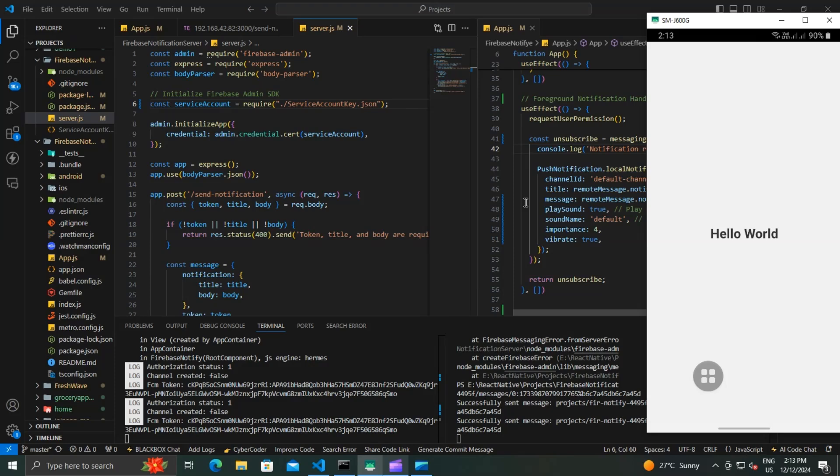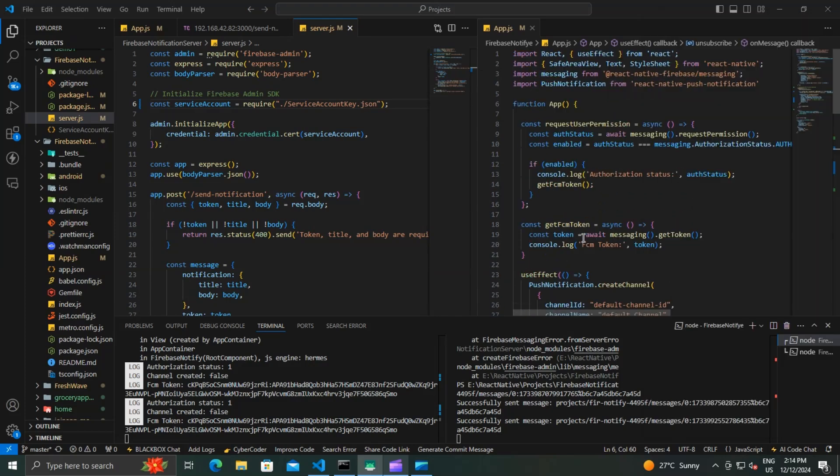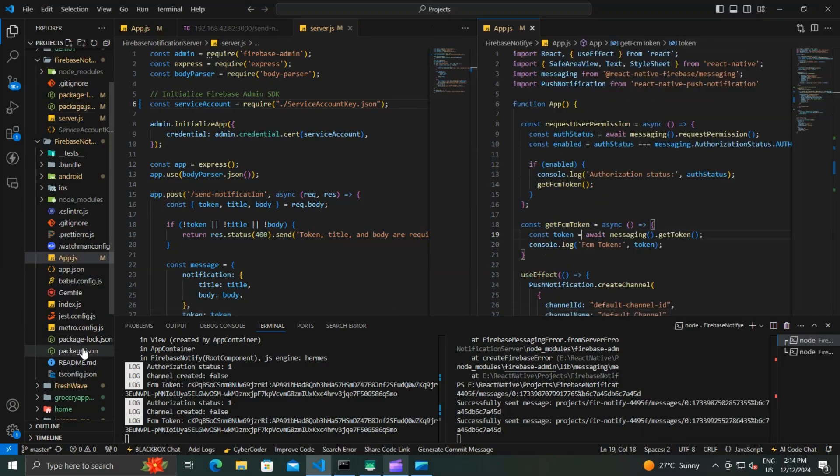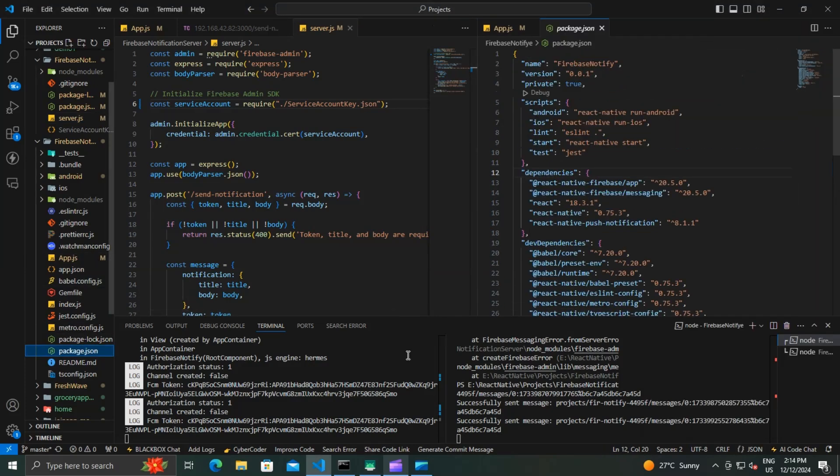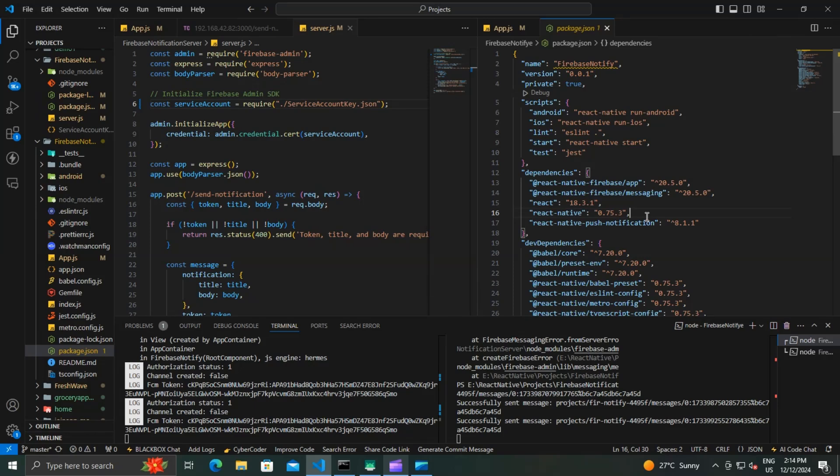In our last video, we successfully set up the Firebase Admin SDK on our Node.js server to send push notifications to a React Native app. If you missed that video, check it out - I added a video link in the description. Before we start this feature, make sure you have some dependencies installed such as React Native Firebase App, React Native Firebase Messaging, and React Native Push Notifications.